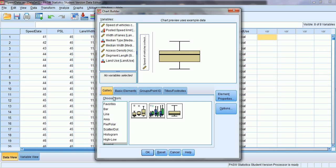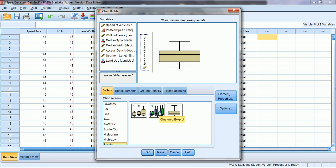We select Chart Builder and a window appears that allows us to plot different types of charts or graphs. If we want to plot a box plot, in the window that says 'Choose From' we click on Box Plot, and we see that there are three options available. The simplest is the one-dimension box plot. The second, Simple Box Plot, allows box plots for different categories plotted on the x-axis. The third, Clustered Box Plot, allows us to use three variables and categorize box plots in different clusters.